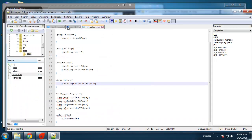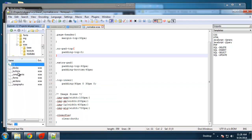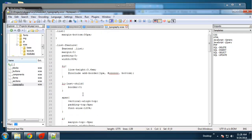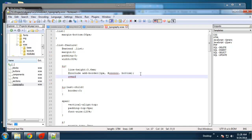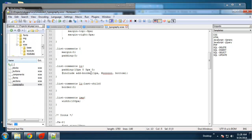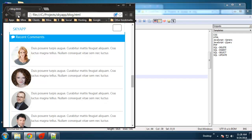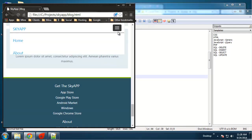Then we'll go to SCSS base and put it in the normalize — we can just say clear both. Also, for those list items we want to add an overflow, so let me go to modules, list typography, and set it for all list items: overflow auto. It's not doing it — list comments overflow auto important. There we go.